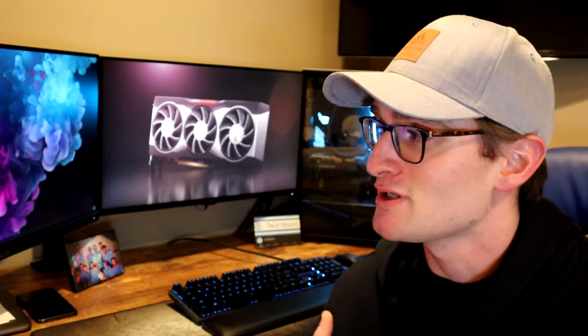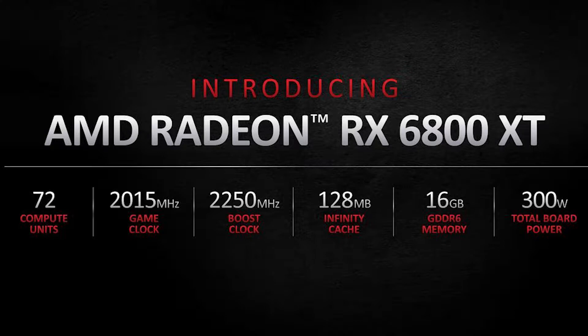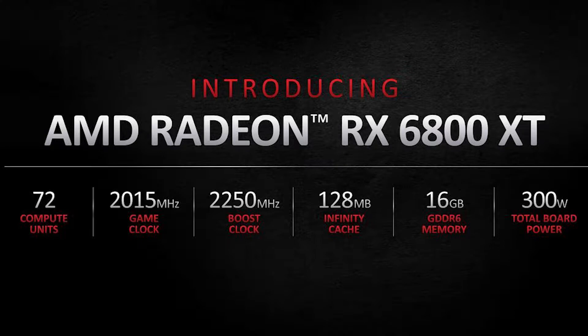So now let's get into the actual numbers. With the 6800 XT, we're looking at 72 compute units, a game clock of 2015 MHz, and a boost clock up to 2250 MHz, which is extremely impressive. You also get a 128 MB infinity cache, as well as 16 GB of GDDR6 VRAM, and all of that at 300 watts, which is an improvement over last gen, a big improvement over overall energy efficiency and power consumption, and an improvement over the RTX 3080. So the RTX 3080 draws around 320 watts.